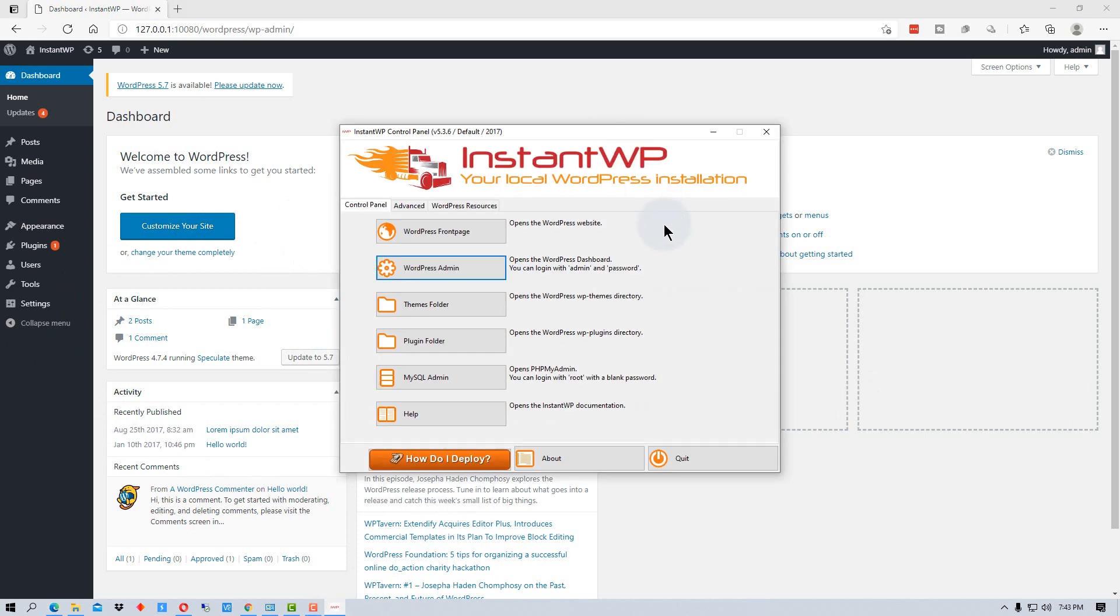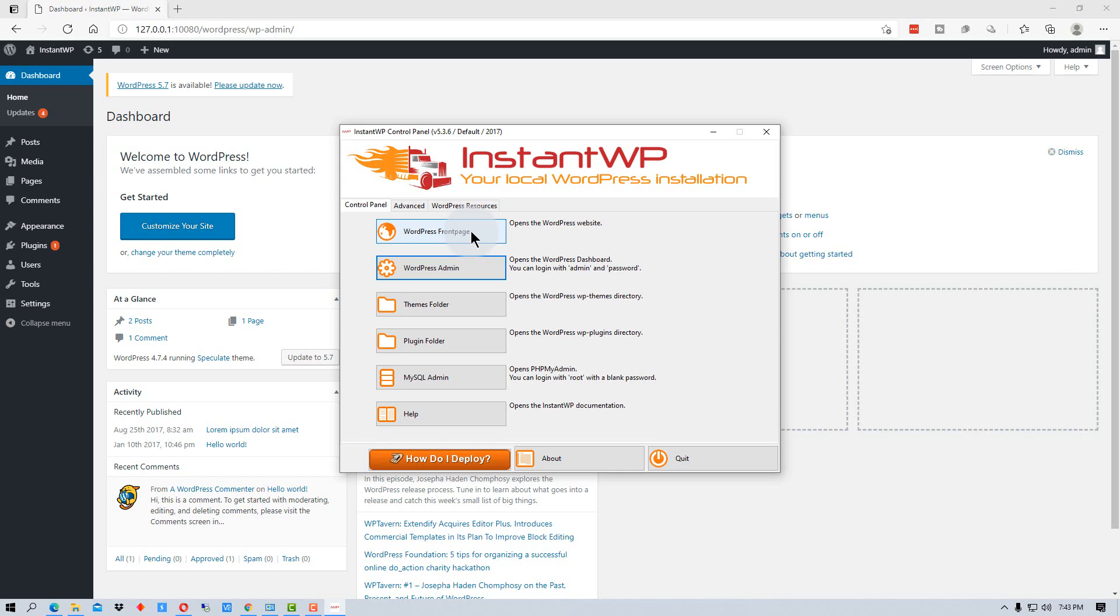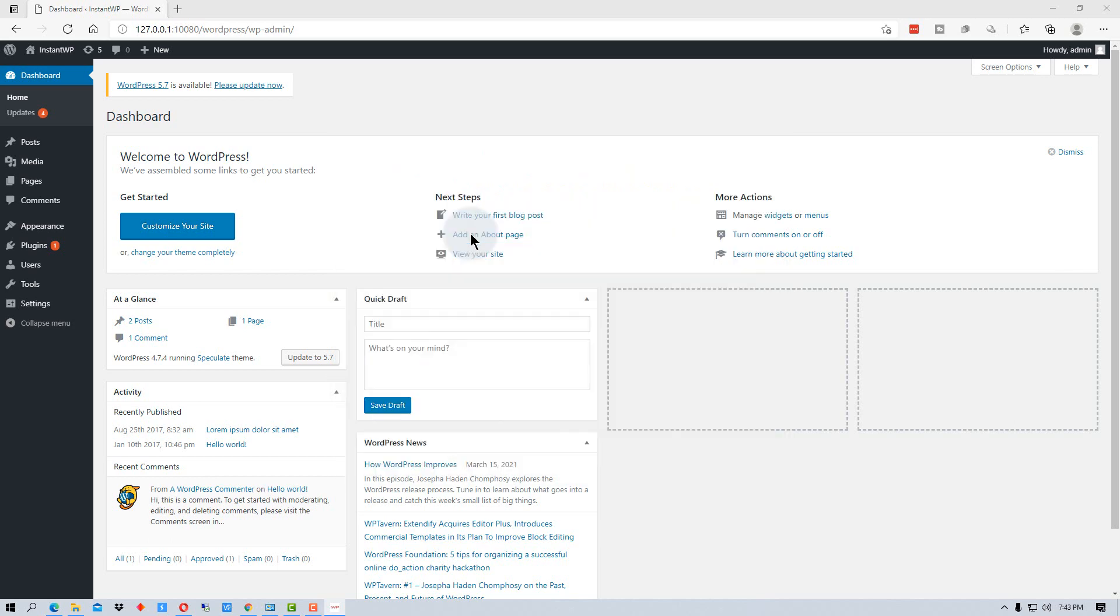Now we can go back to the main installation, local installation control panel here. And it will take us to MySQL admin if you want to go there. Your plugin folder, your themes folder, and the WordPress front page.